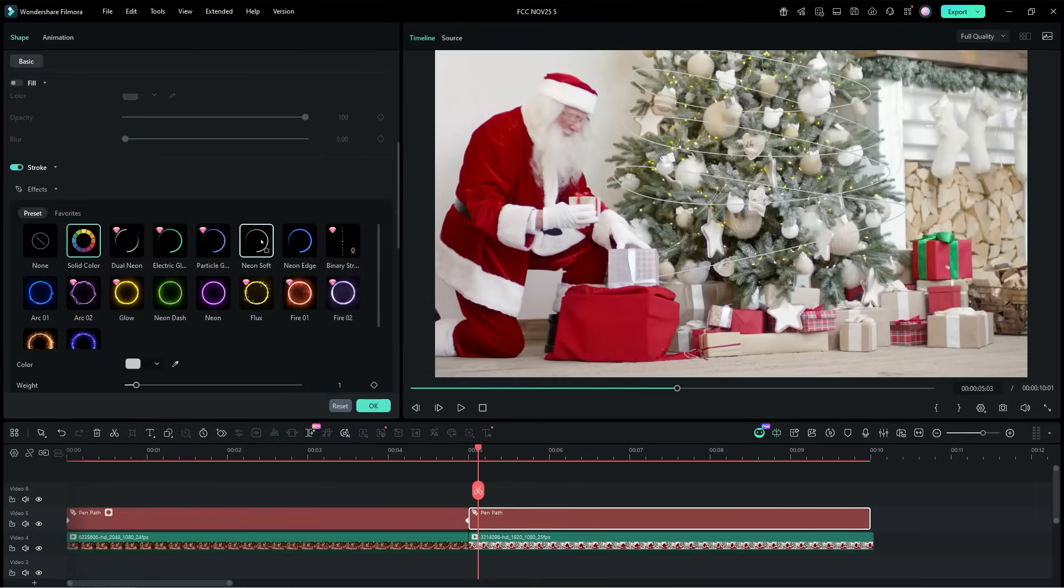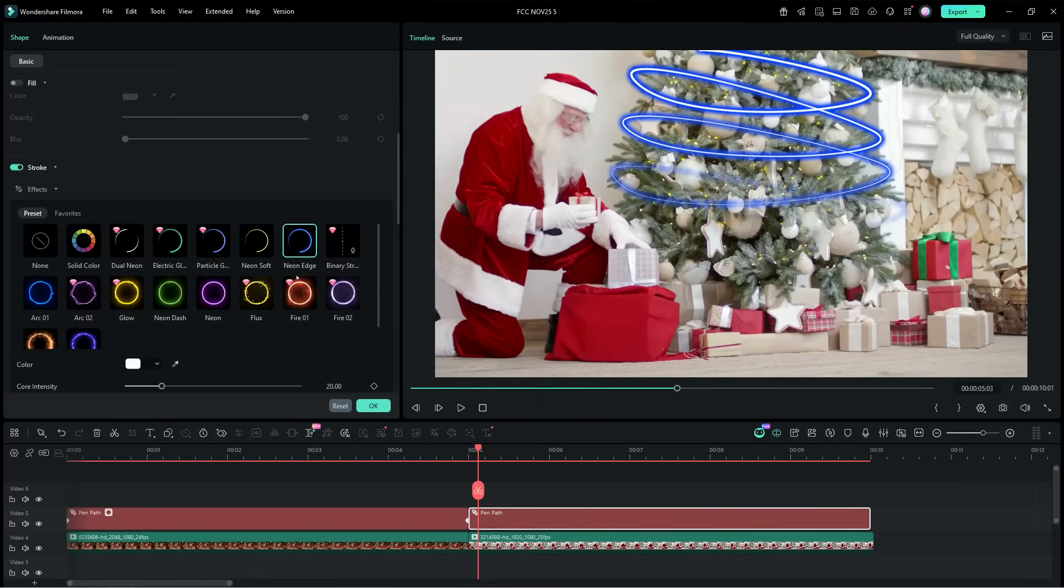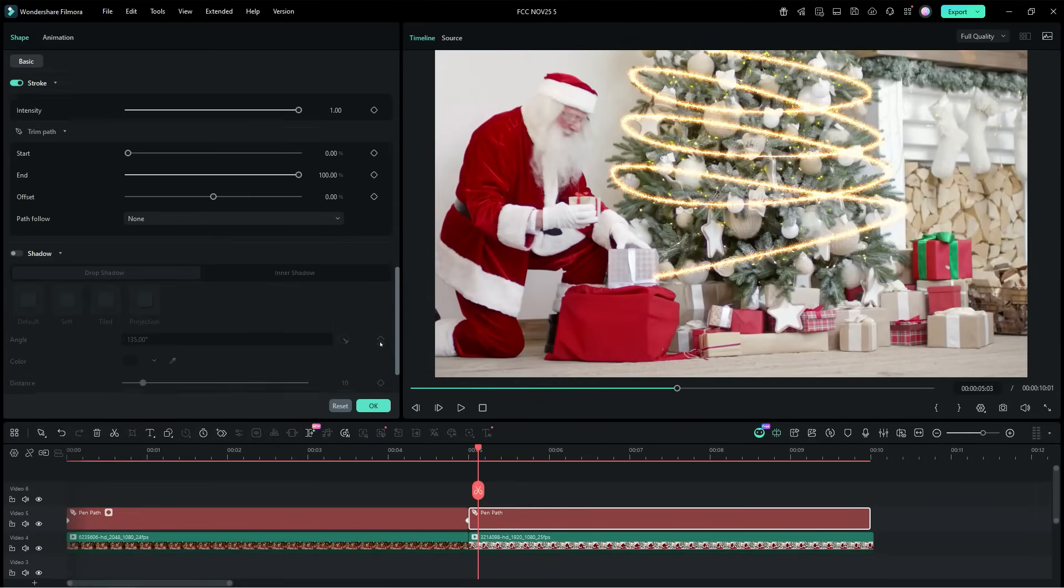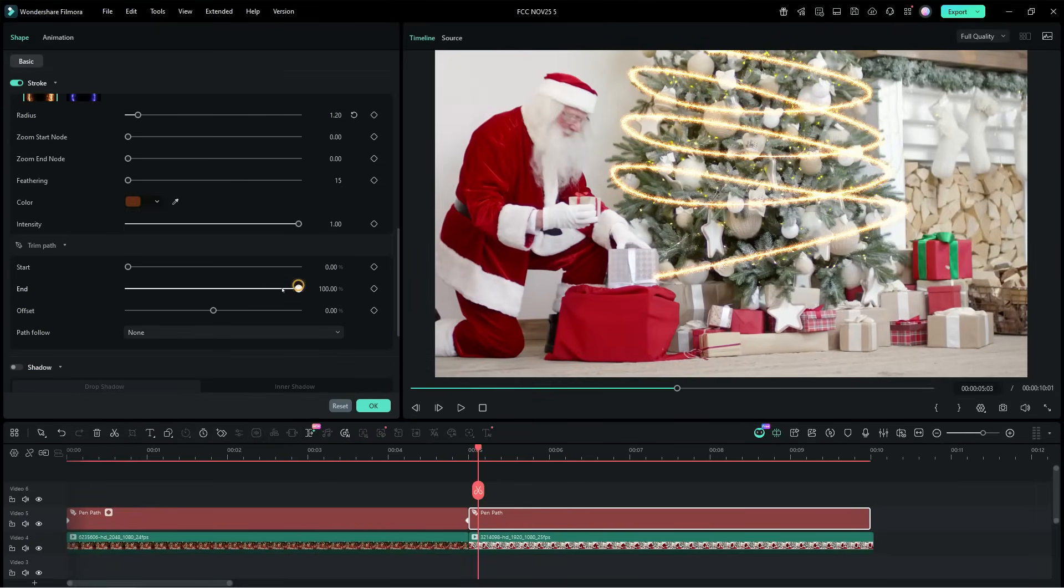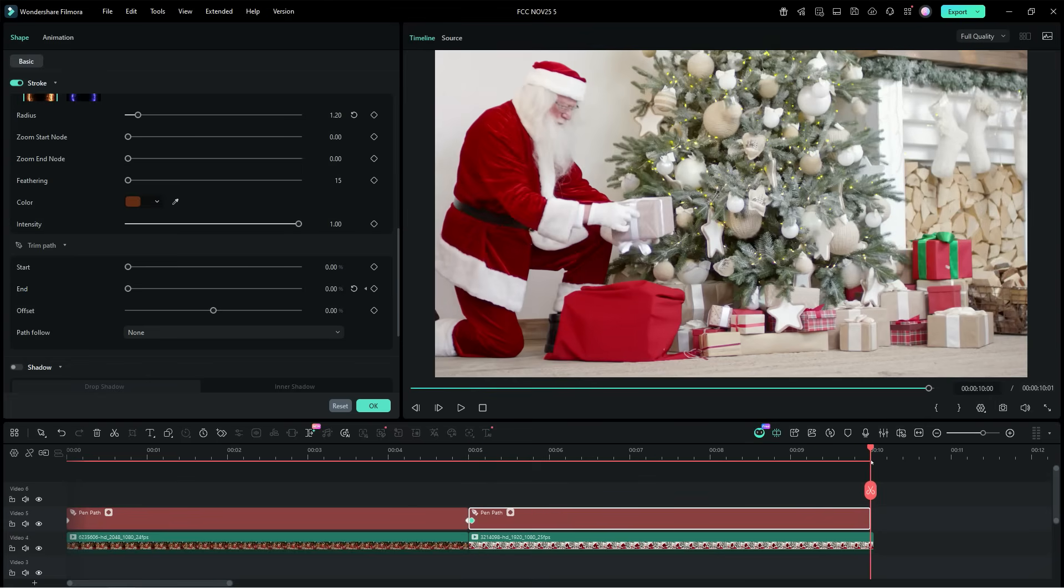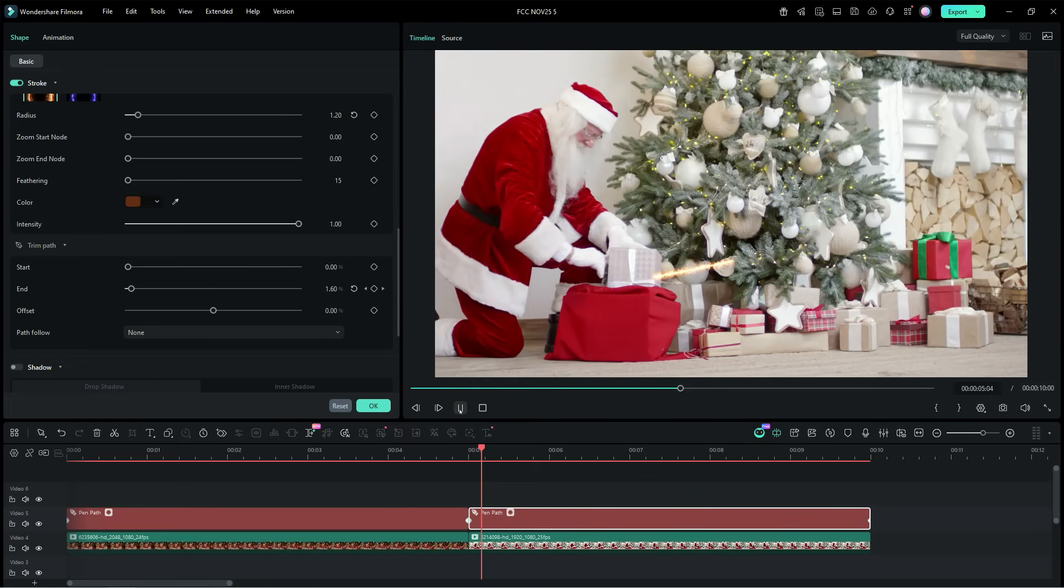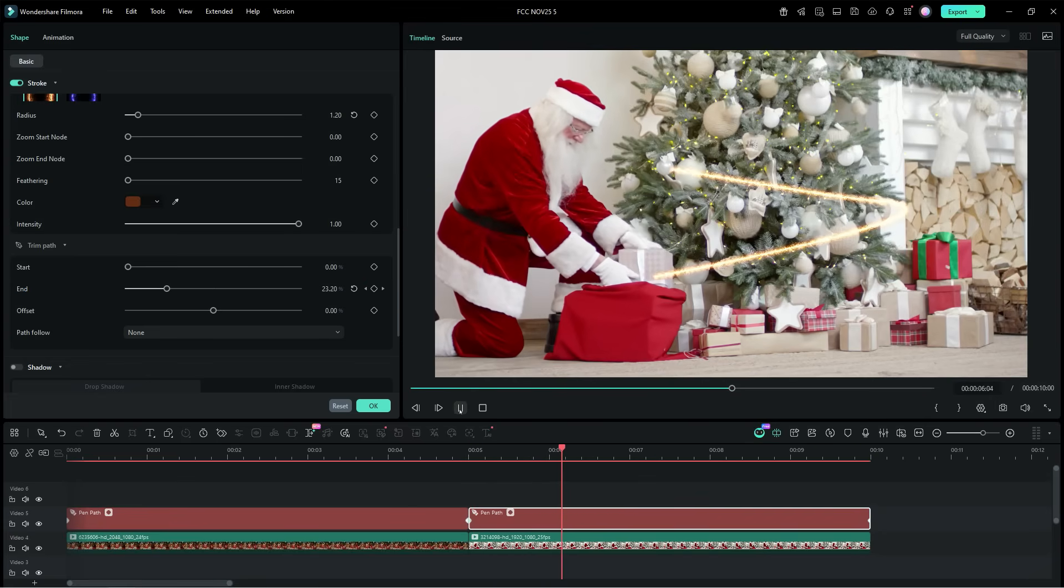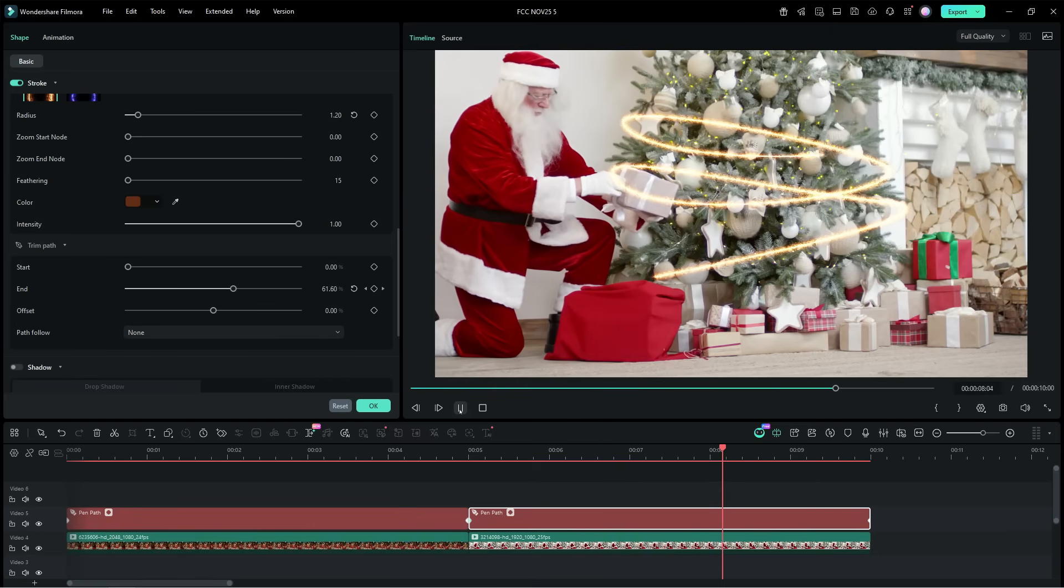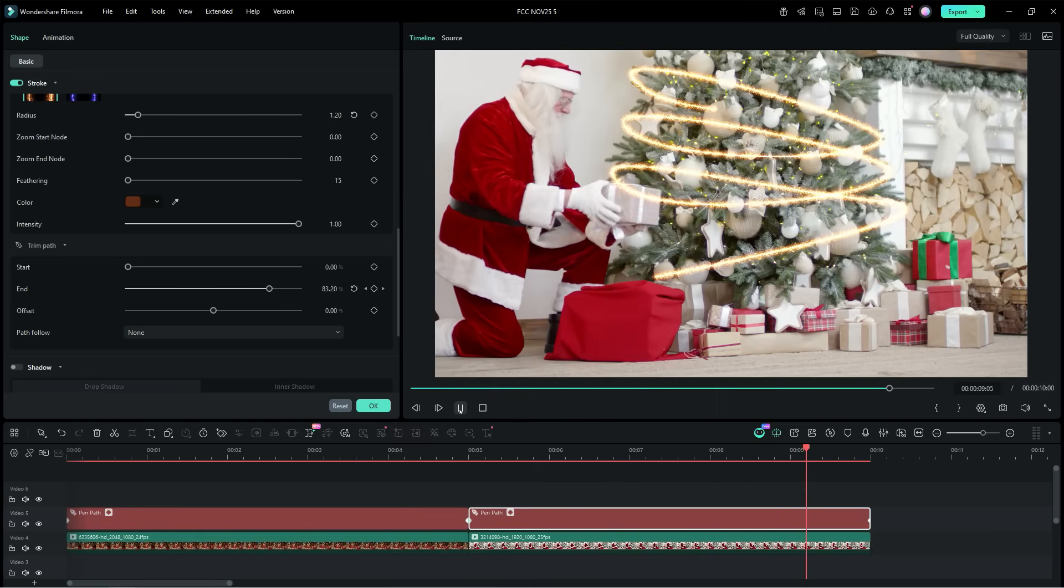Now, choose the preset effect for the pen path. And finally, we will animate the effect with keyframe animation, just like the way I showed you. So, add a little more magic to your Christmas videos with the new pen tool, make them look stunning.